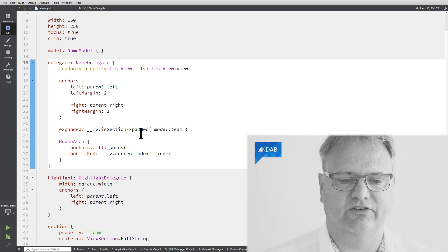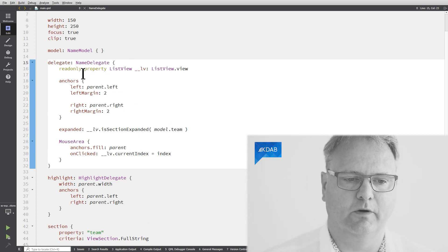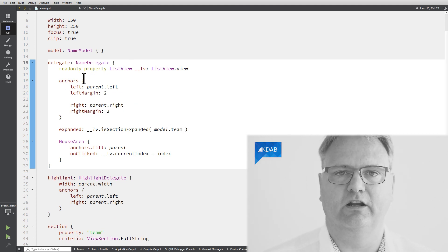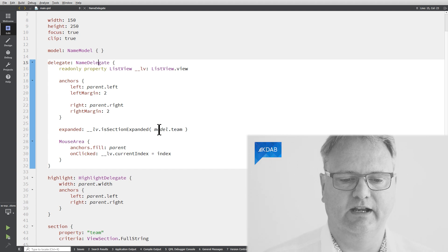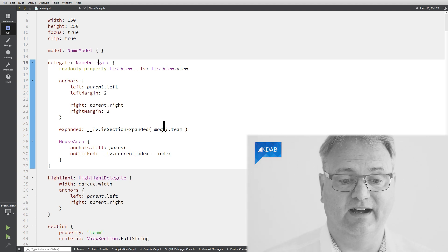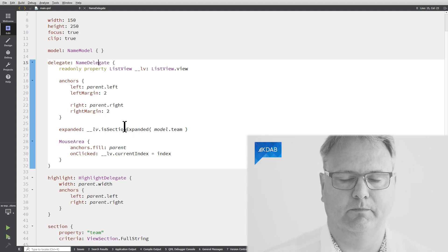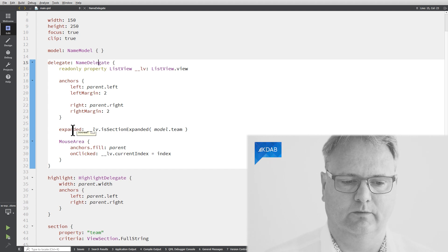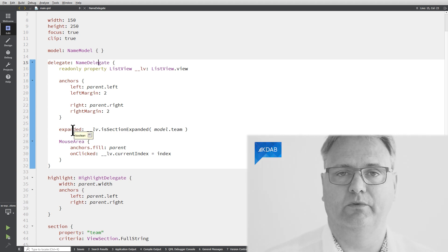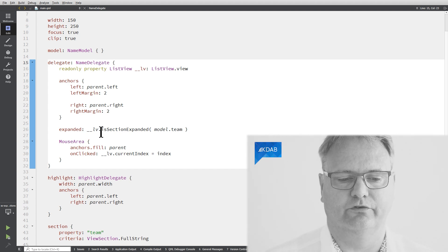So it's section expanded with model.team. So I'll go to the model for this particular element that I'm creating here. I ask, is that particular team expanded? And if it is, then my property expanded will be true. Otherwise, it'll be false.